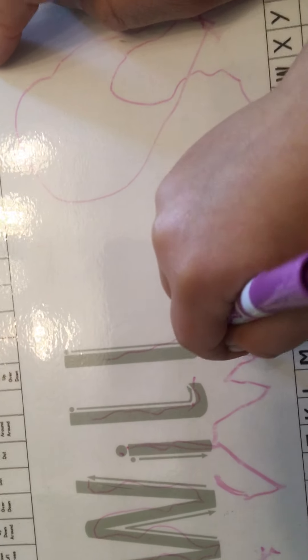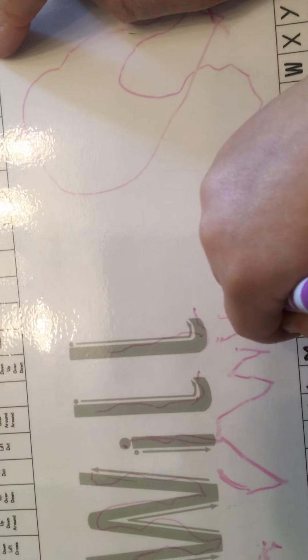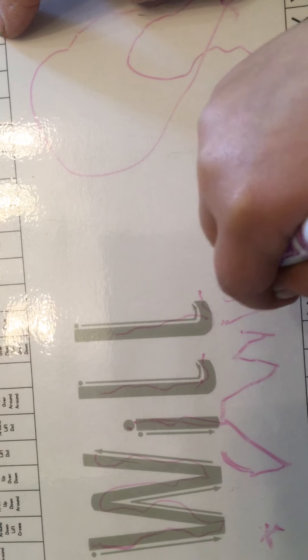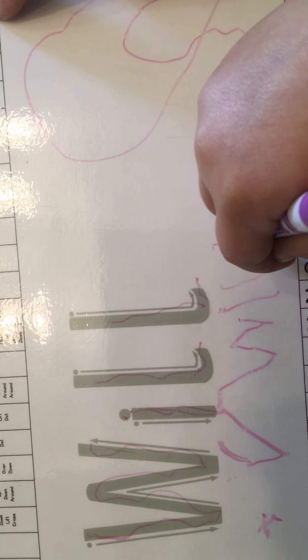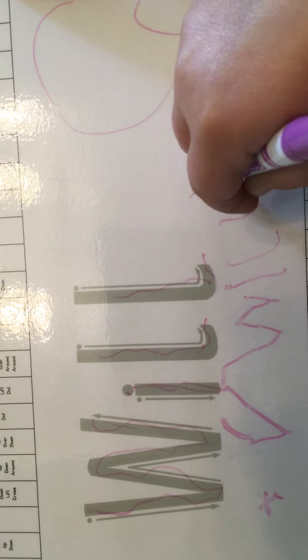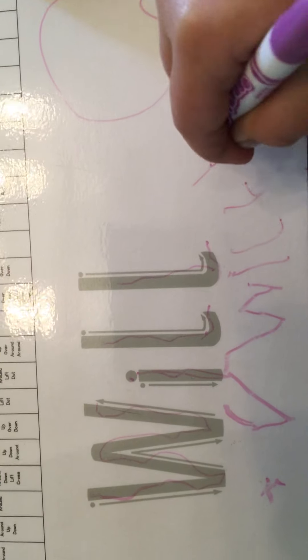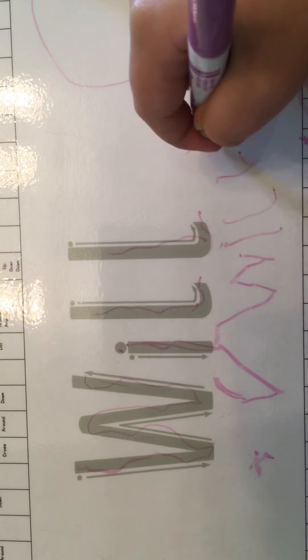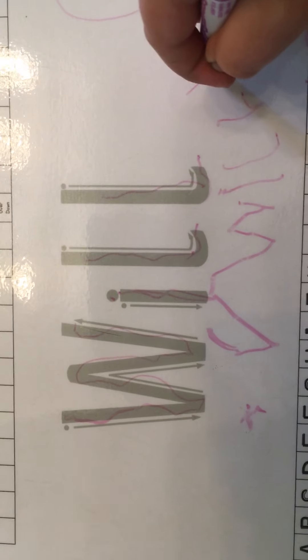Down, lift, put the dot on. And the L: down. And another one. What does that say? Will! Fantastic!